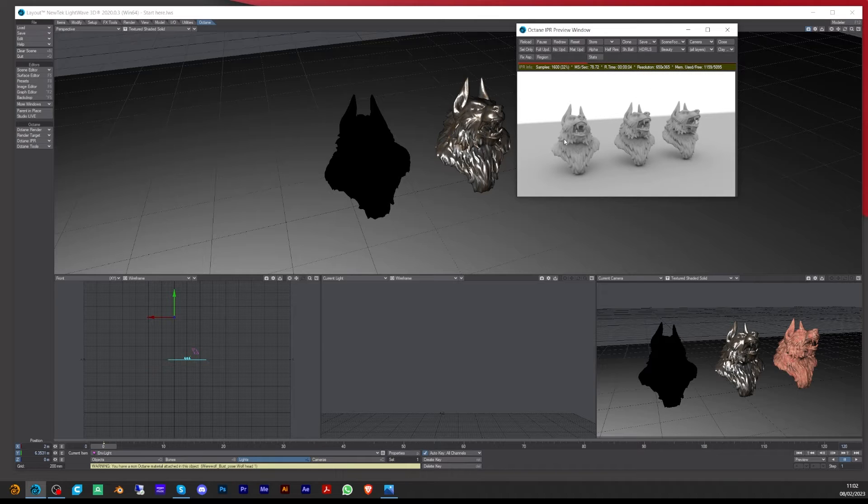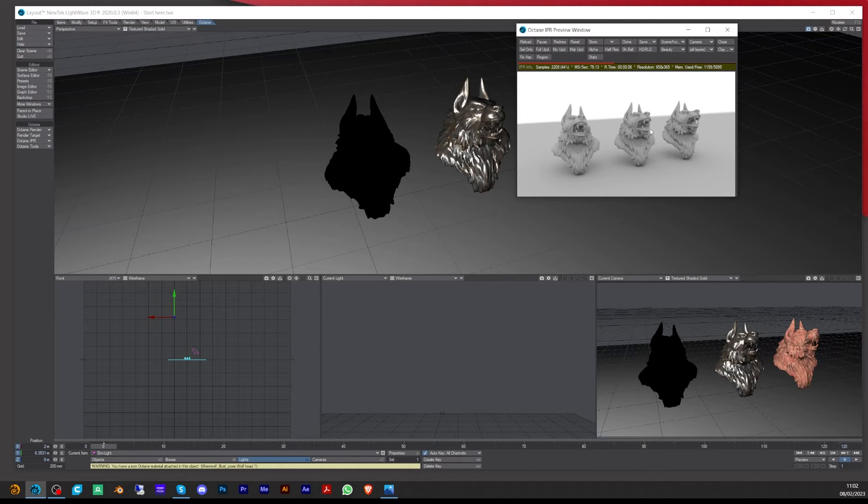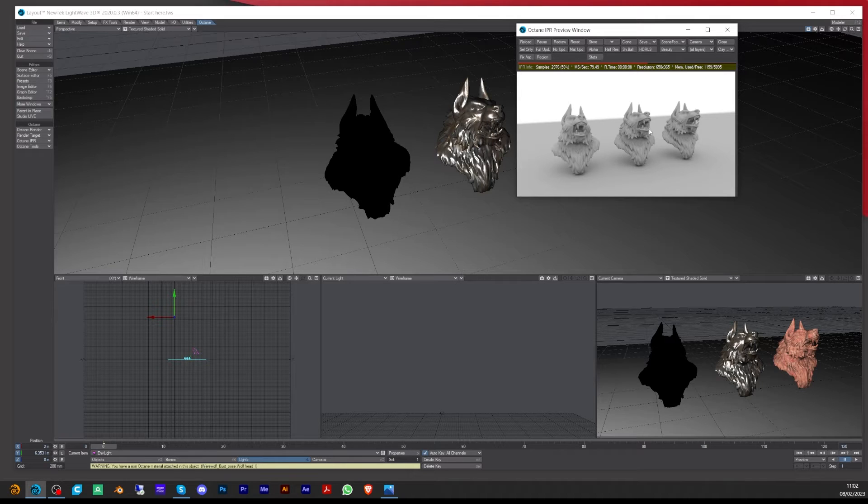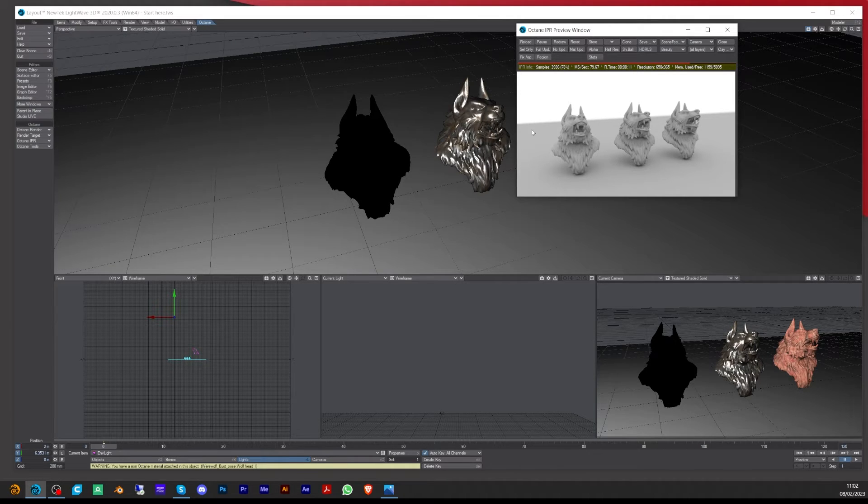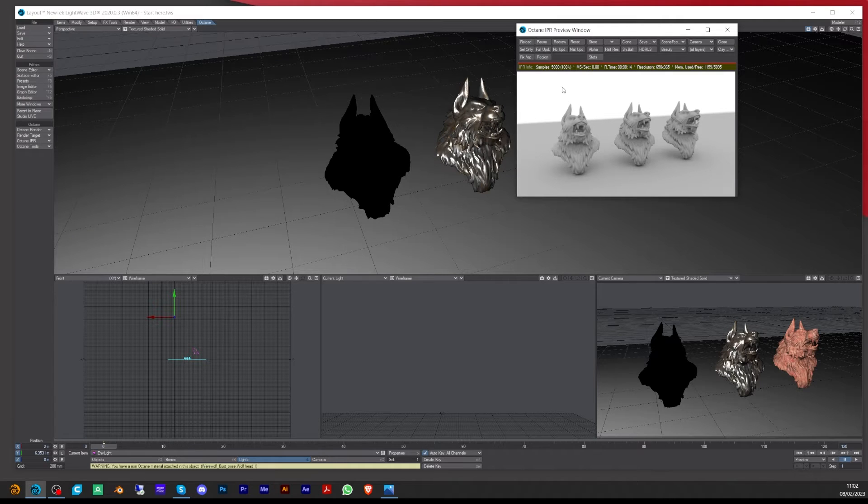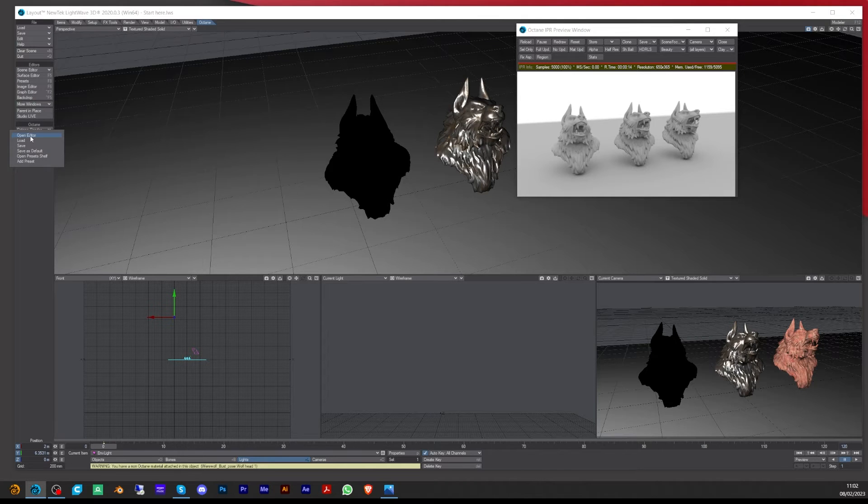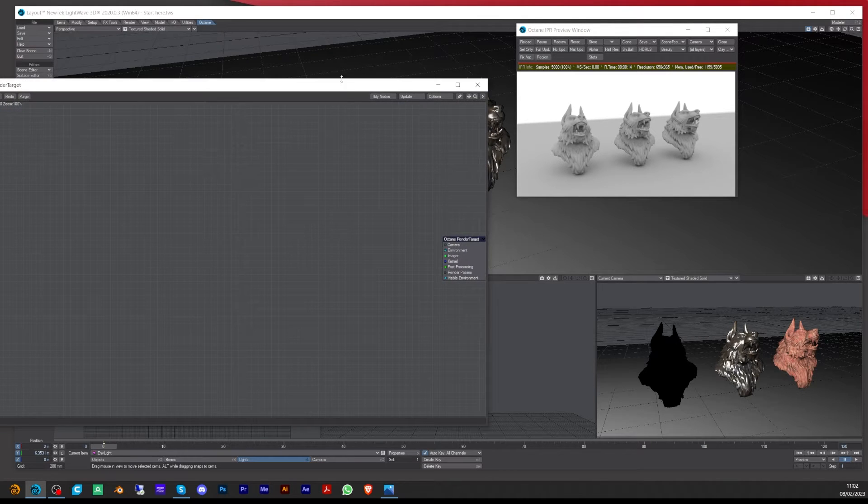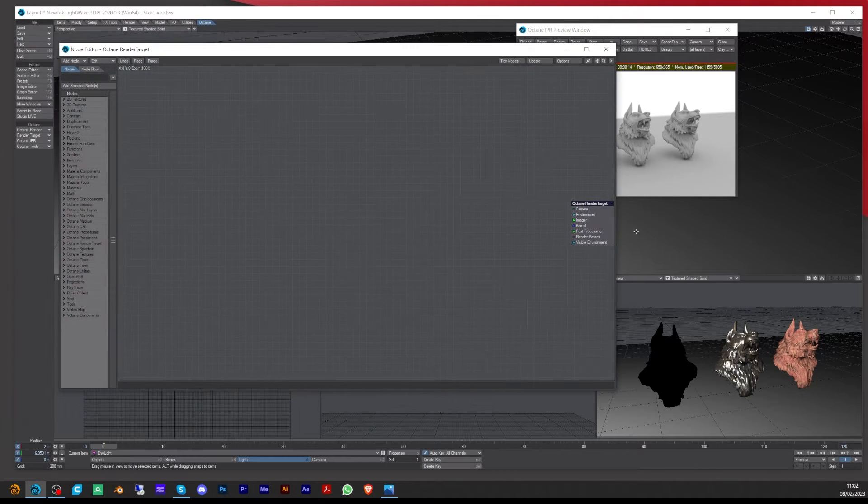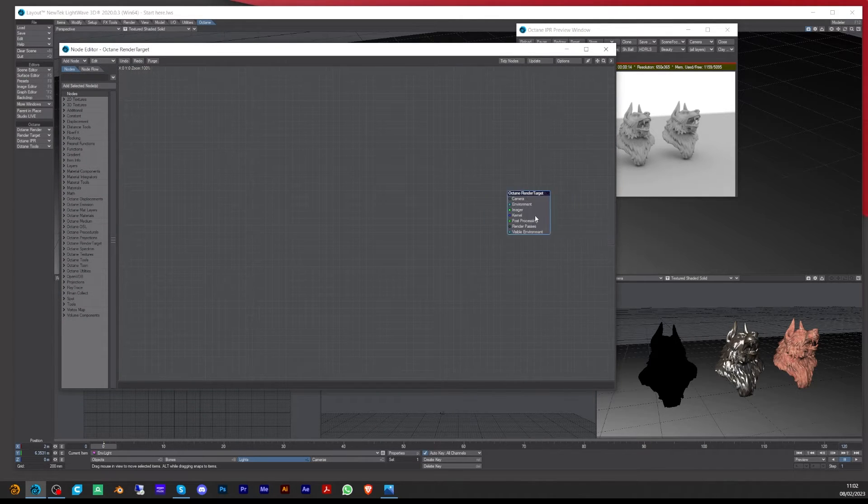What I want to do is go through a quick way of setting up the daylight node, and also if you want to set up an HDRI in Octane. So the first thing we'll do is go to the render target and open this.